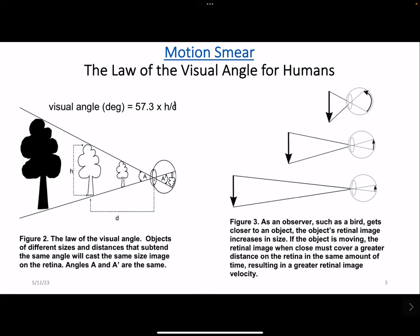The initial effect will be a smearing or blurring of the image of the blades. They may finally appear transparent and look like a safe place to fly, with deadly consequences for the bird.